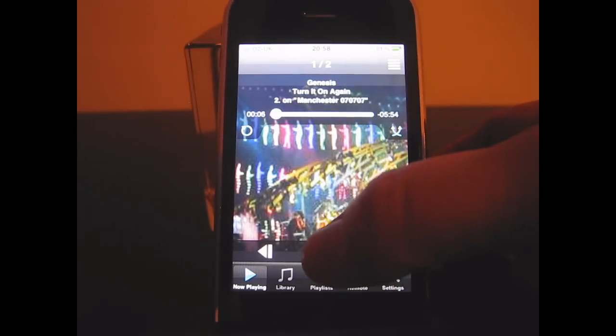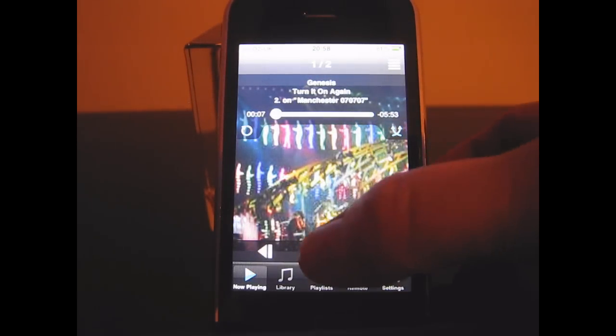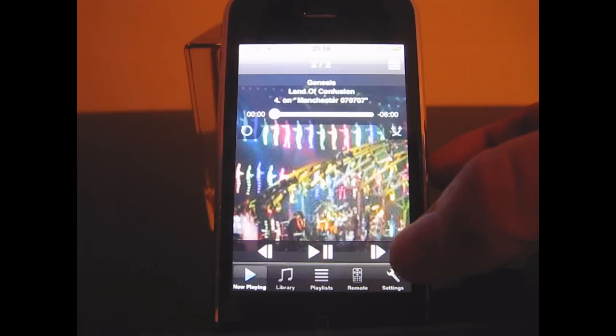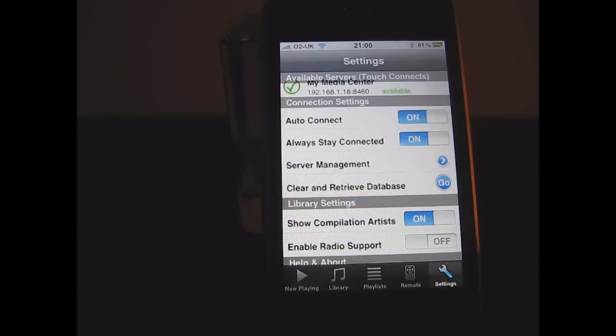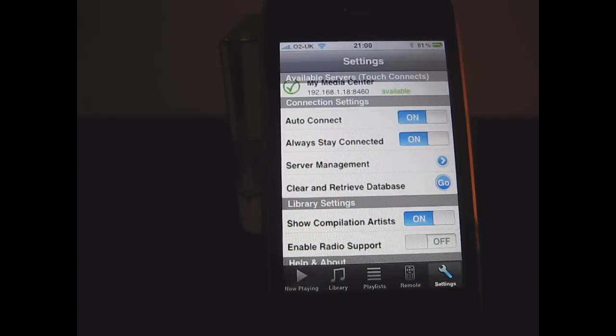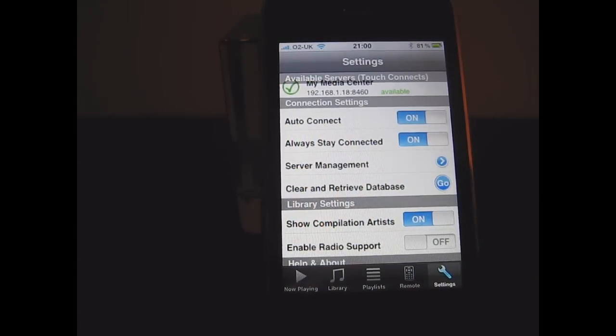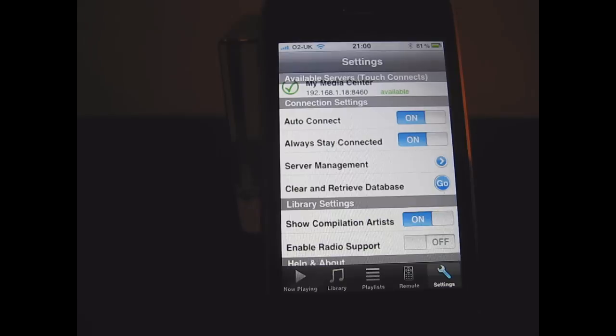It's playing with the correct album art as well, and of course I can skip to the next track.